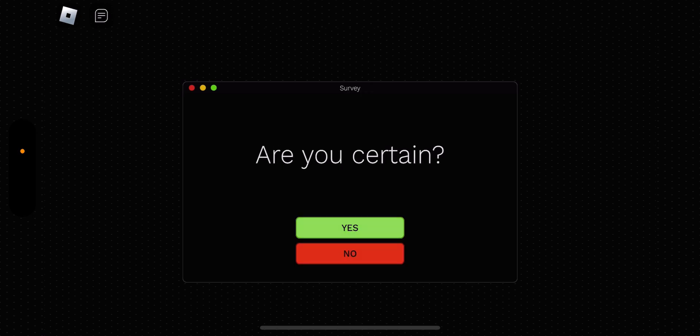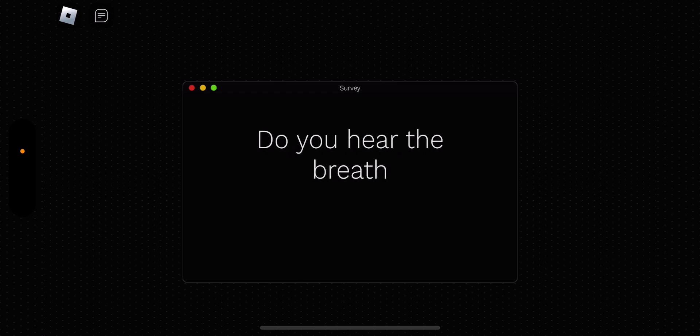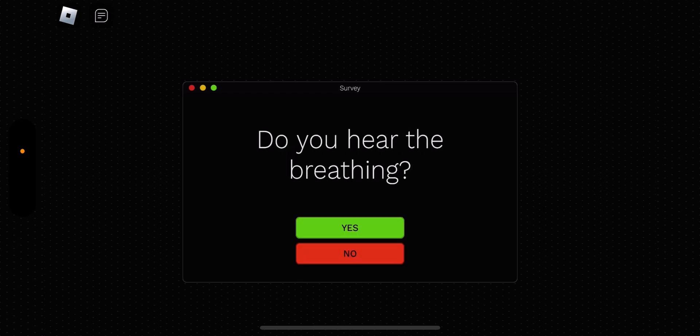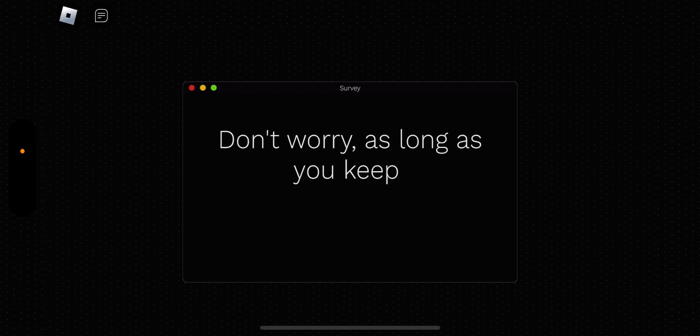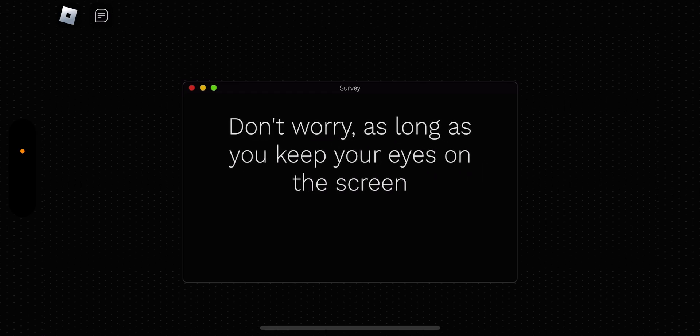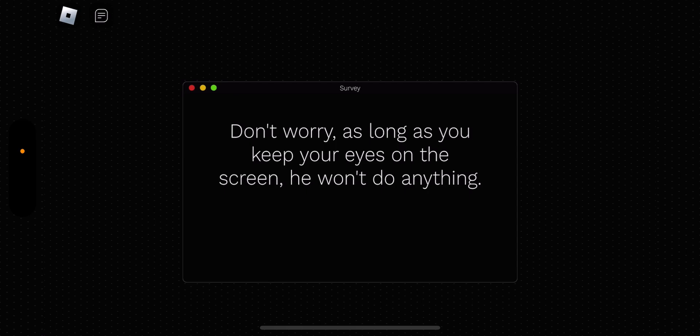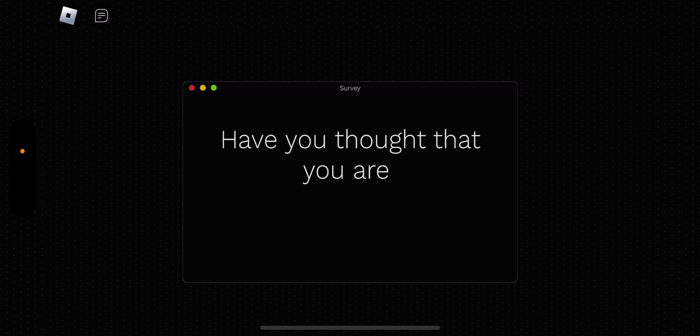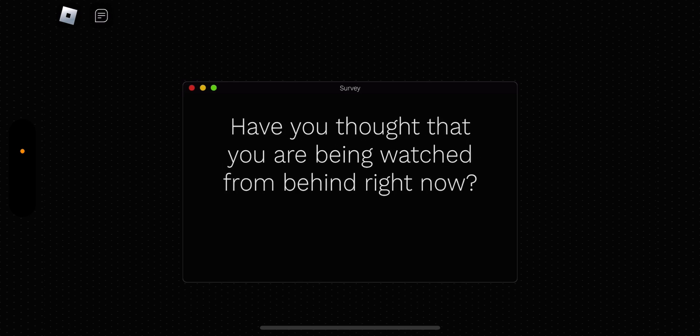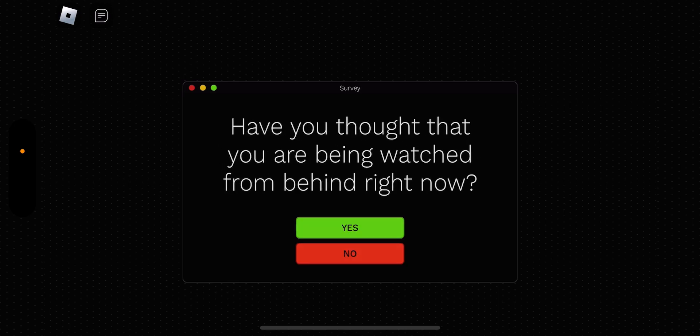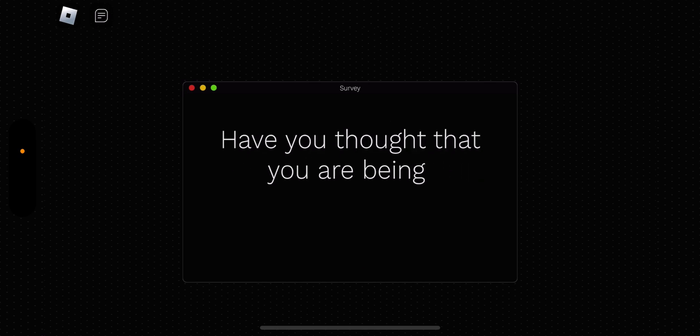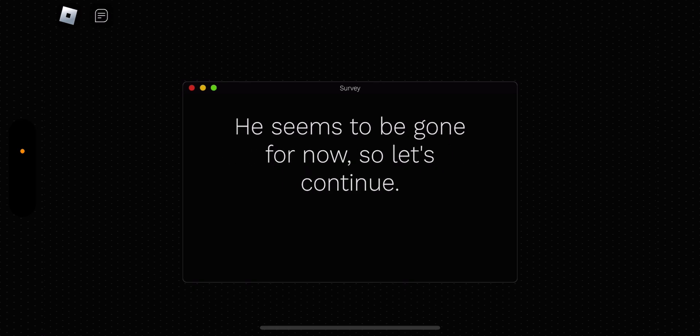Are you certain? Yeah, I'm alone. Well, not that. Do you hear the... Yes. The heck, that's scary. Yes, I hear the breathing. Stop! Probably as long as you keep your eyes on the screen, you won't do anything. He? It's a he? Okay. Have you thought that you are being watched from behind right now? Yes. Yes, you don't think I am safe? He seems to be gone for now, so let's continue. Okay.